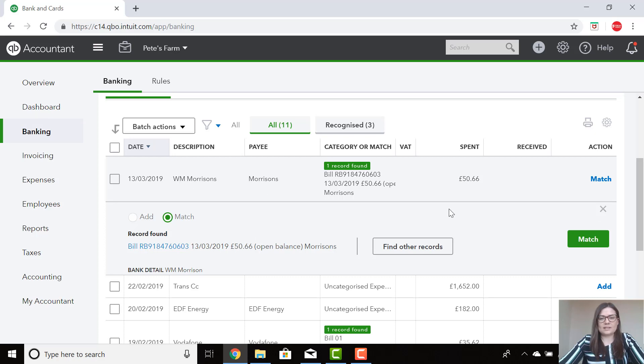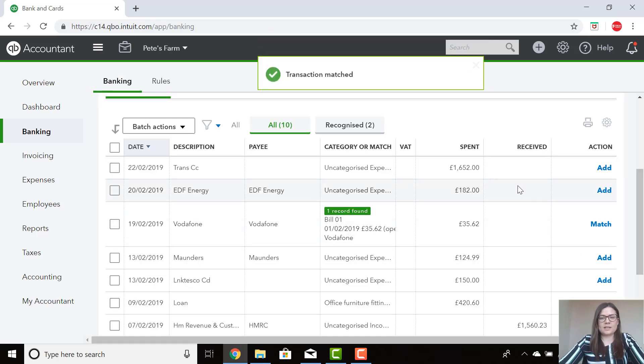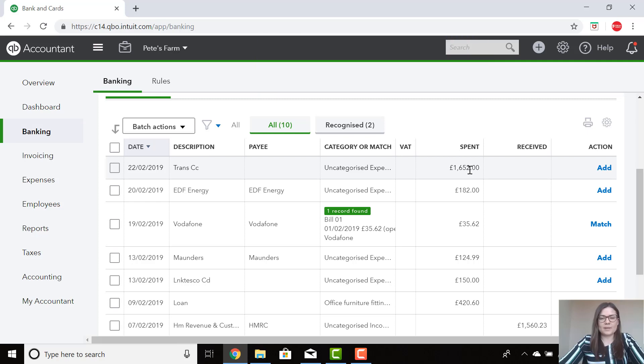For this example, I can just click on Match. What this has done is that has now matched the payment to the bill, marking the bill as being paid and that has now gone into QuickBooks.